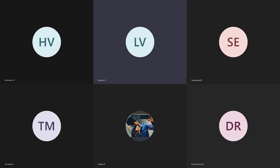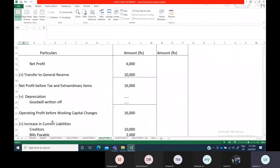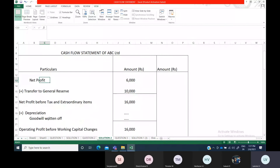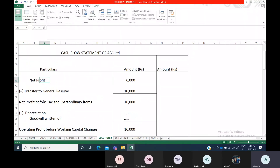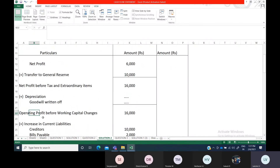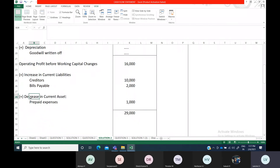In this problem on preparation of cash flow statement, they have asked you to prepare only cash flows from operating activities, but I am going to prepare the entire cash flow statement. We are continuing from where we left off — from net profit, we added transfer to general reserve and depreciation to find operating profit before working capital changes. With that, any increase in current liability or decrease in current asset we have to add, whereas any increase in current assets we have to subtract.